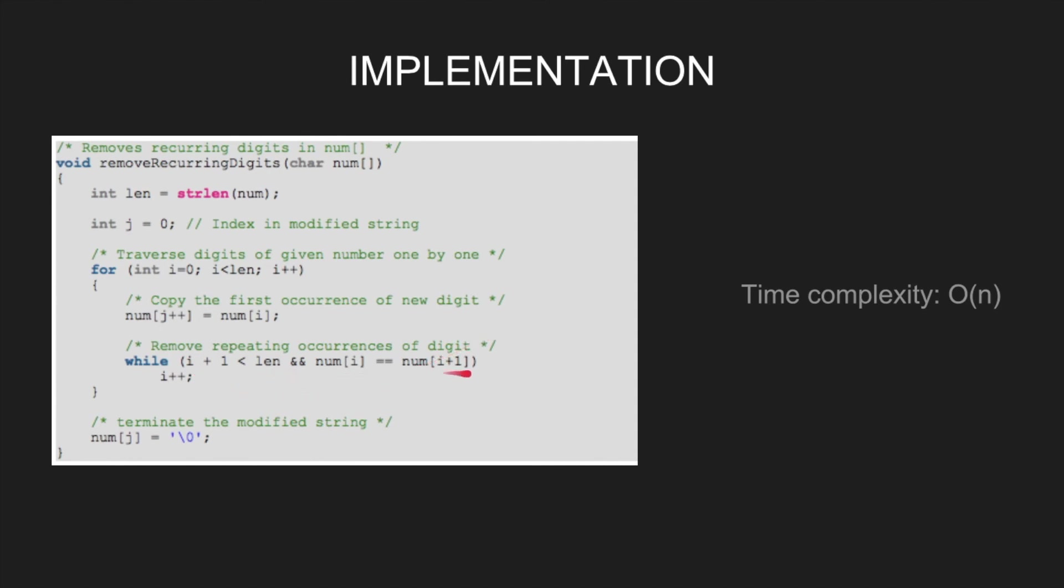Then, ignore that index and do i plus plus. Finally, terminate the modified string by num j equal to 0. The time complexity of this solution is order n.